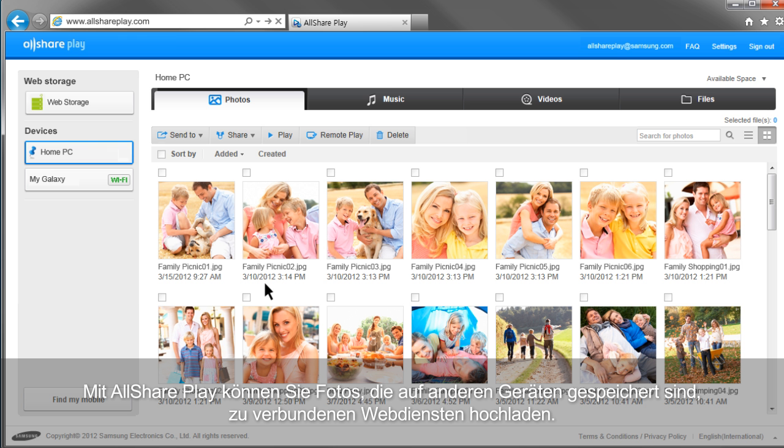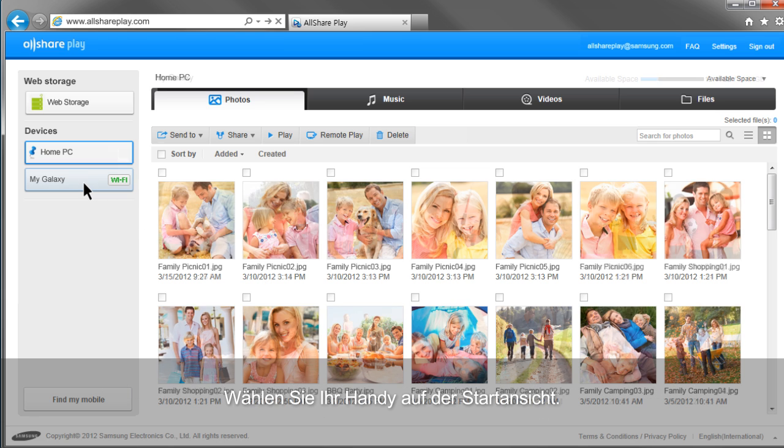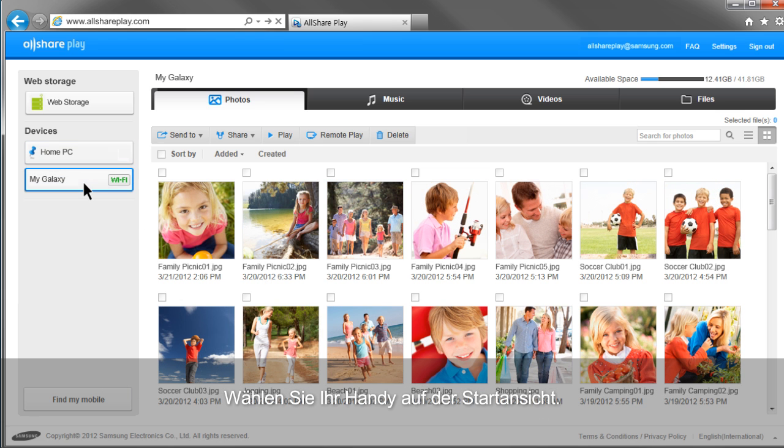You can upload photos saved in other devices to linked web services with AllShare Play. Select your mobile from the home screen and click Photos.